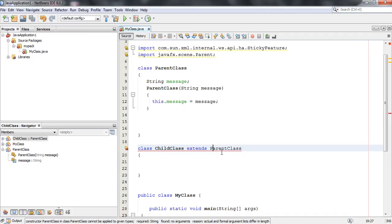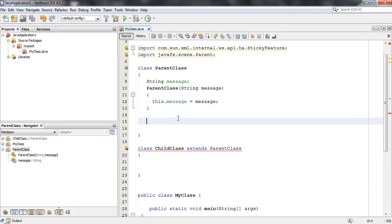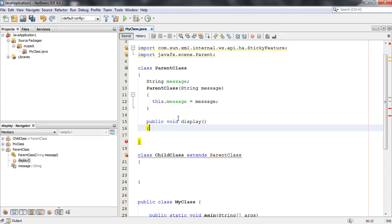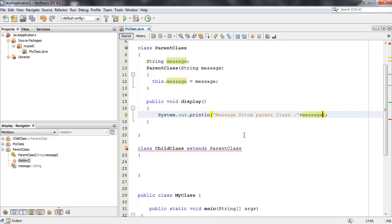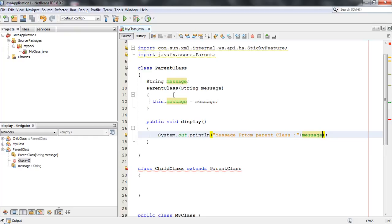Now I am going to define a method in this parent class: public void display. By using this method, I am going to display the message — System.out.println, 'Message from parent class,' and display the message variable. So now we have a String variable in the parent class, a constructor that initializes it, and a display method that shows the message value.